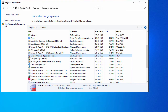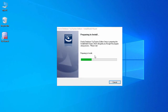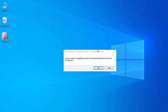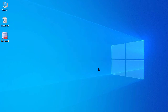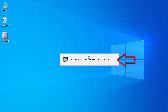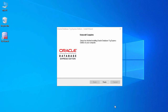Now go back to Control Panel and start the uninstallation. Right-click on Oracle Database 11g Express Edition and select Uninstall. When prompted 'Do you want to completely remove the selected application?', click Yes. It will stop and delete all Oracle-related services. This process will take a while. Once complete, click Finish.